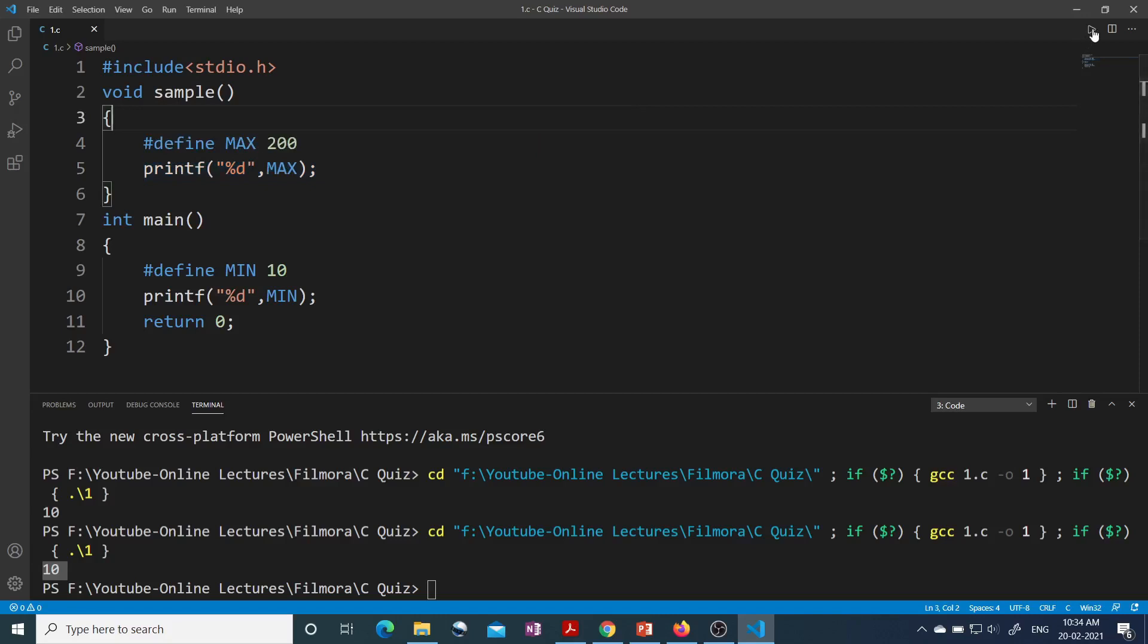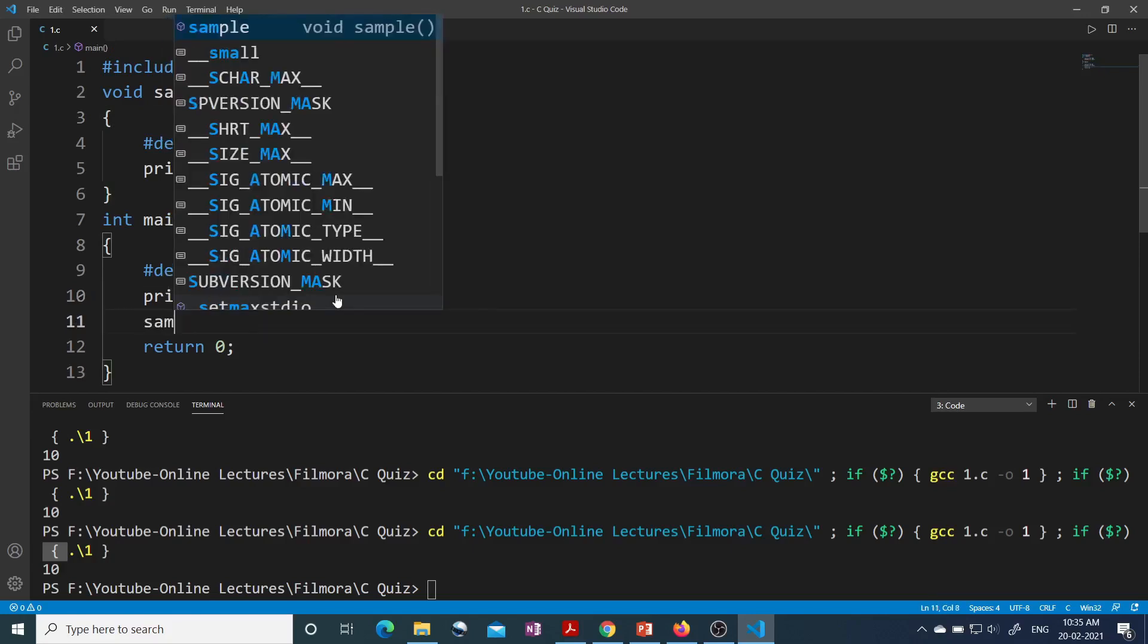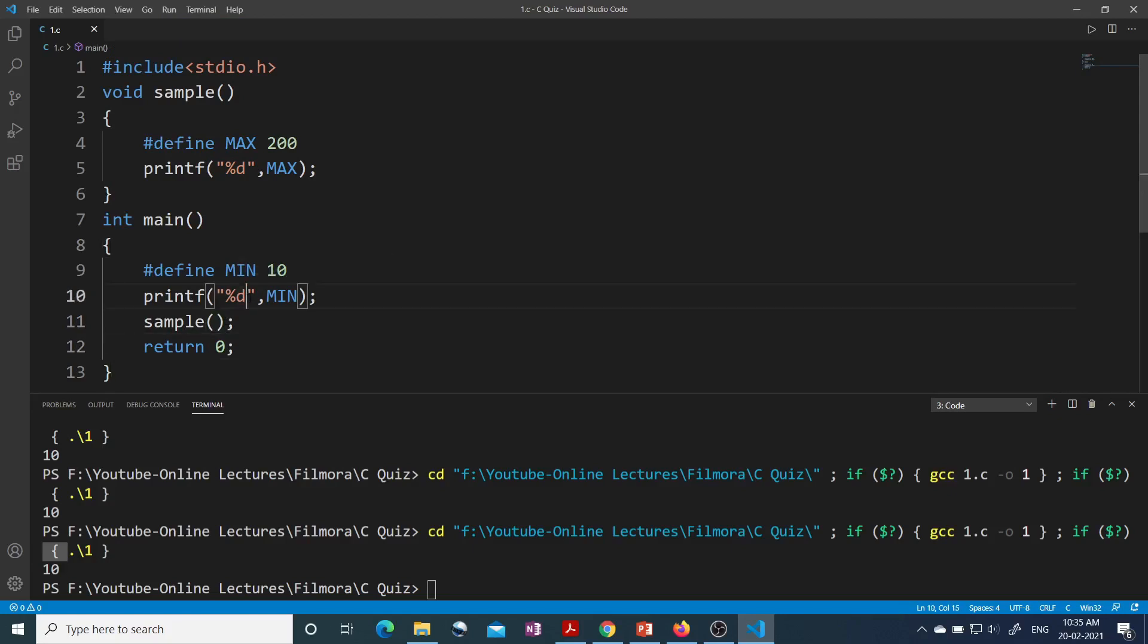Yes, this program is compiling. Oh, I have not called this sample function actually, so let me call this. Now let's run this program and before that let me use slash n.